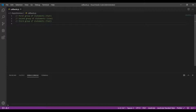This means that the third group of statements would have to wait for the second group of statements to complete before it can be executed. The second group would go make a request to the server, wait until it gets back data, and only then the third group can be executed. This is bad when the third group doesn't really need the data that was requested by the second group. We can get rid of this situation by following the asynchronous pattern.